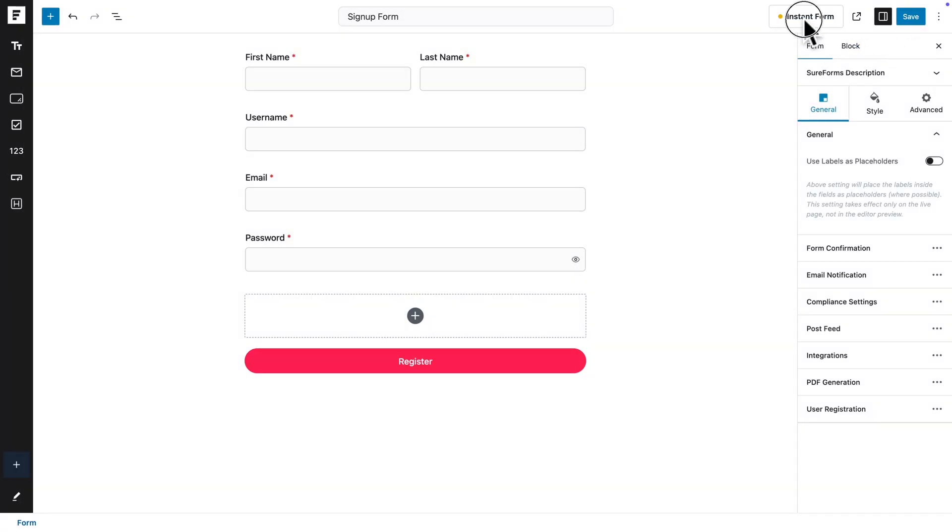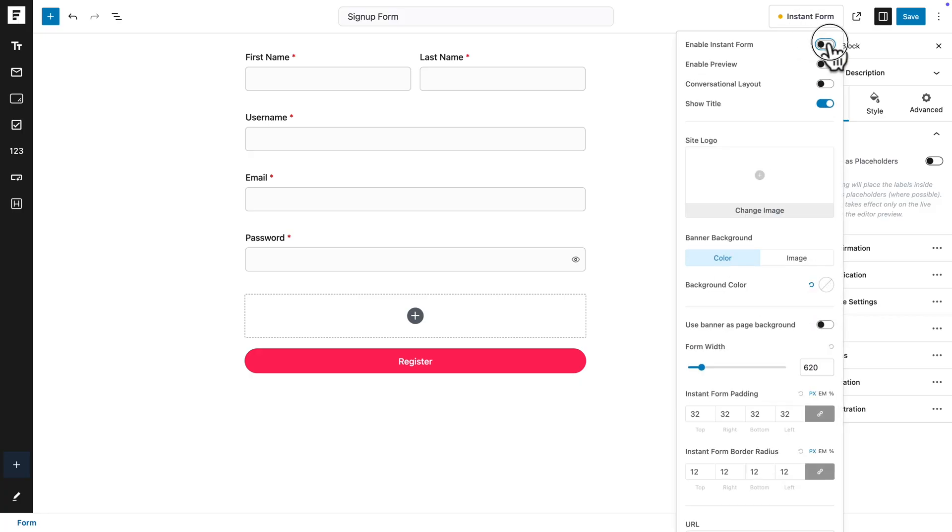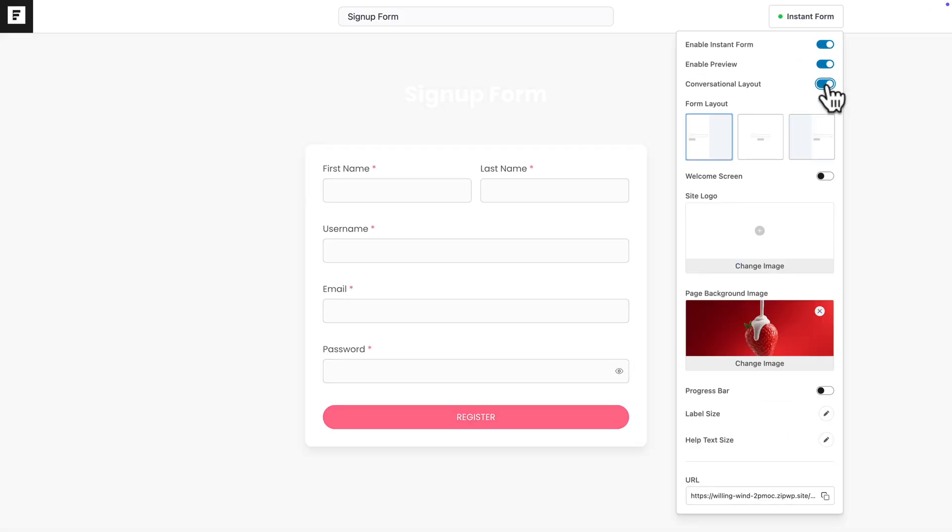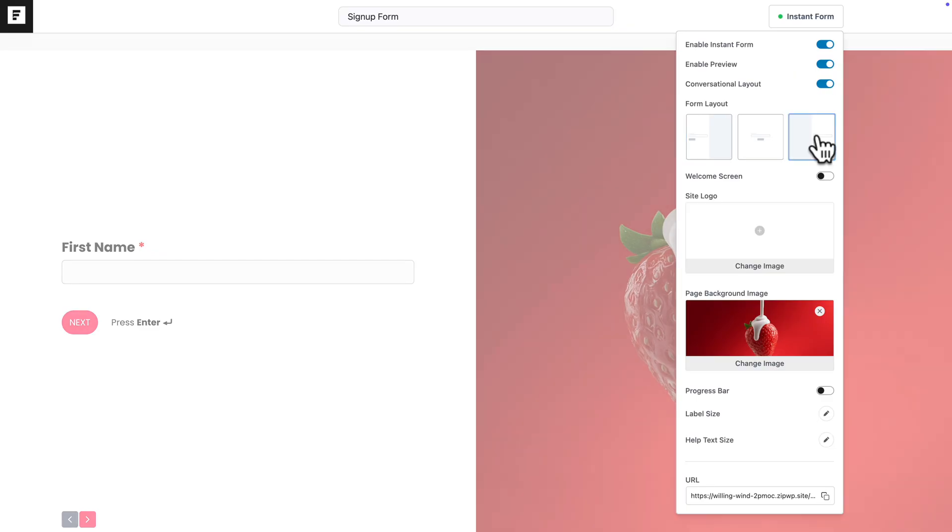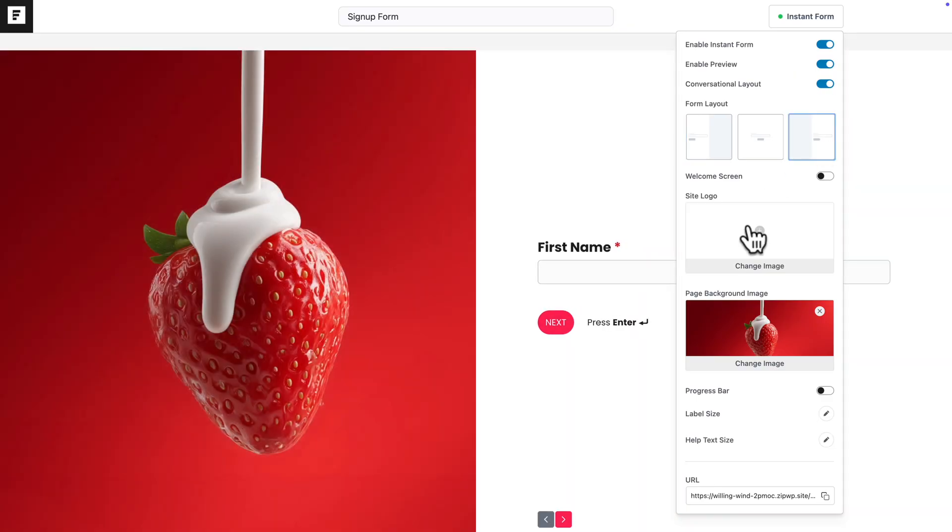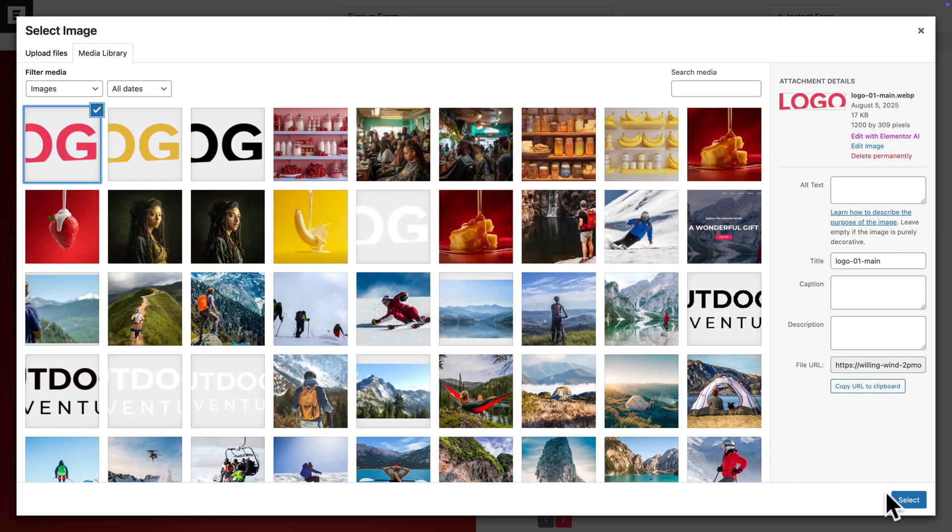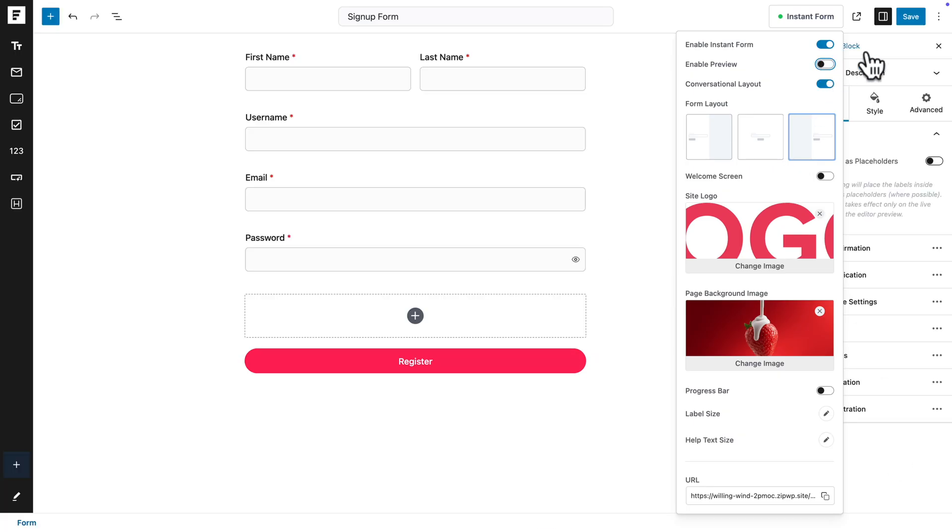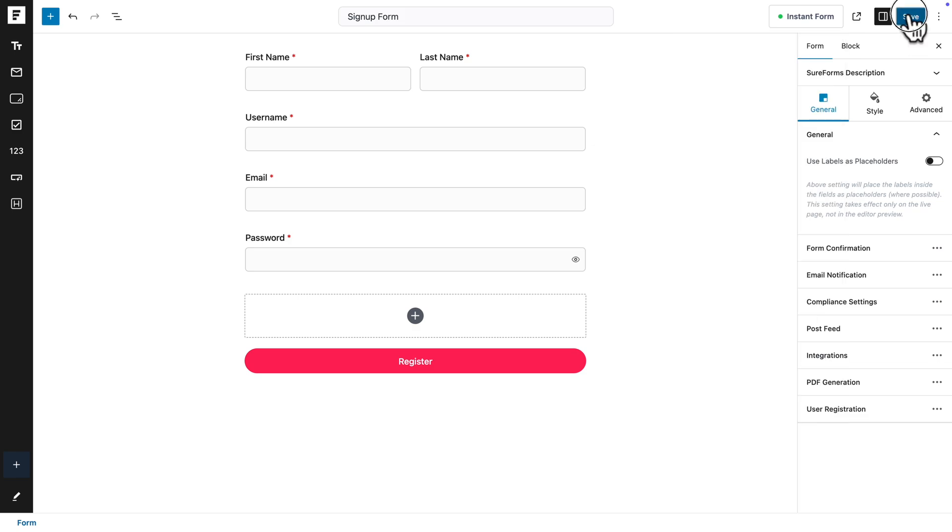And now, just like before, I'm just going to enable Instant Form, enable Preview, Conversational Forms, invert the layout, add our logo, disable the preview, and then save the form.